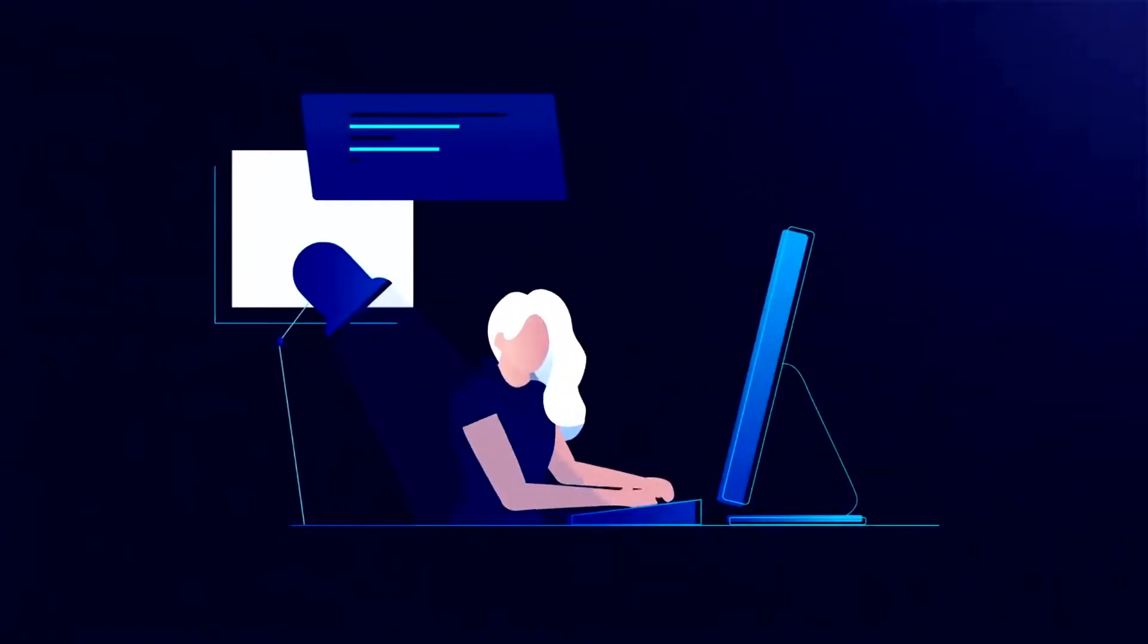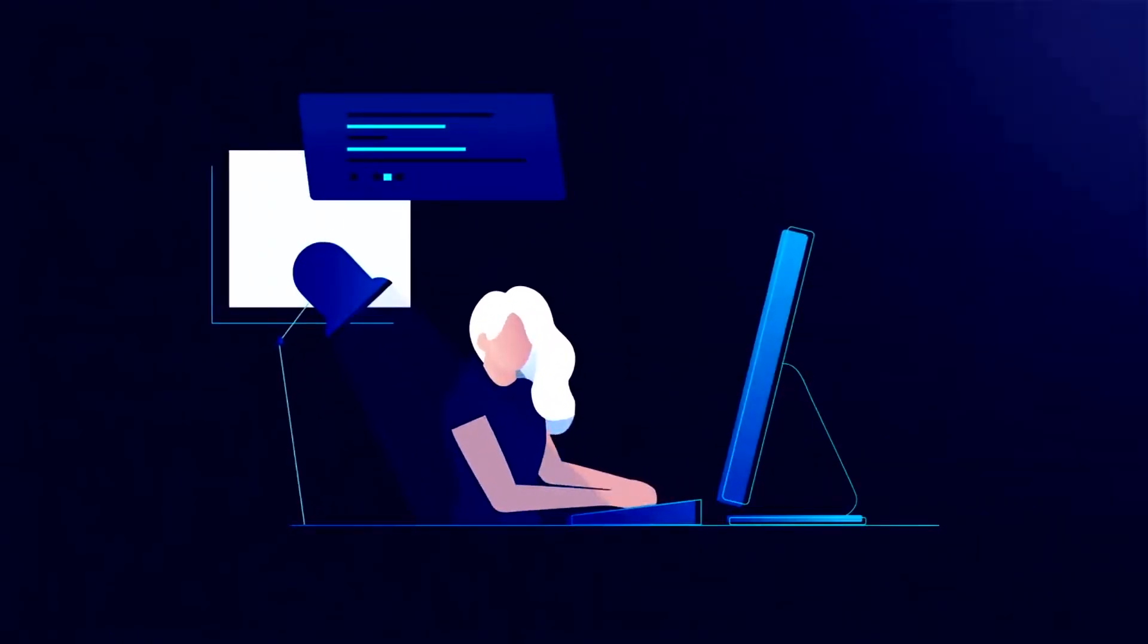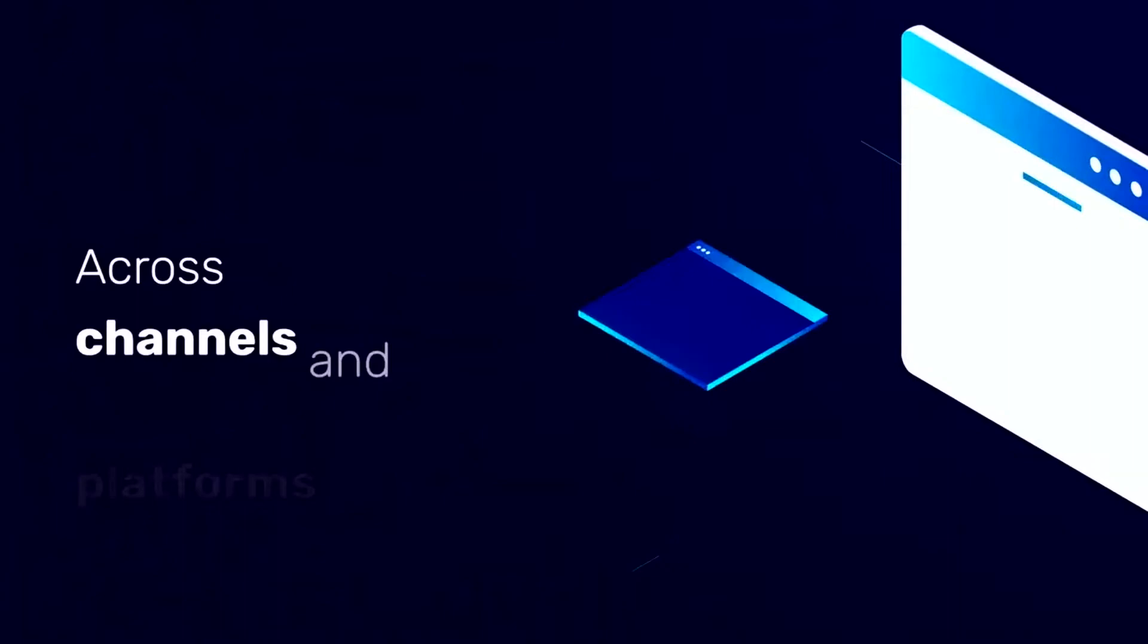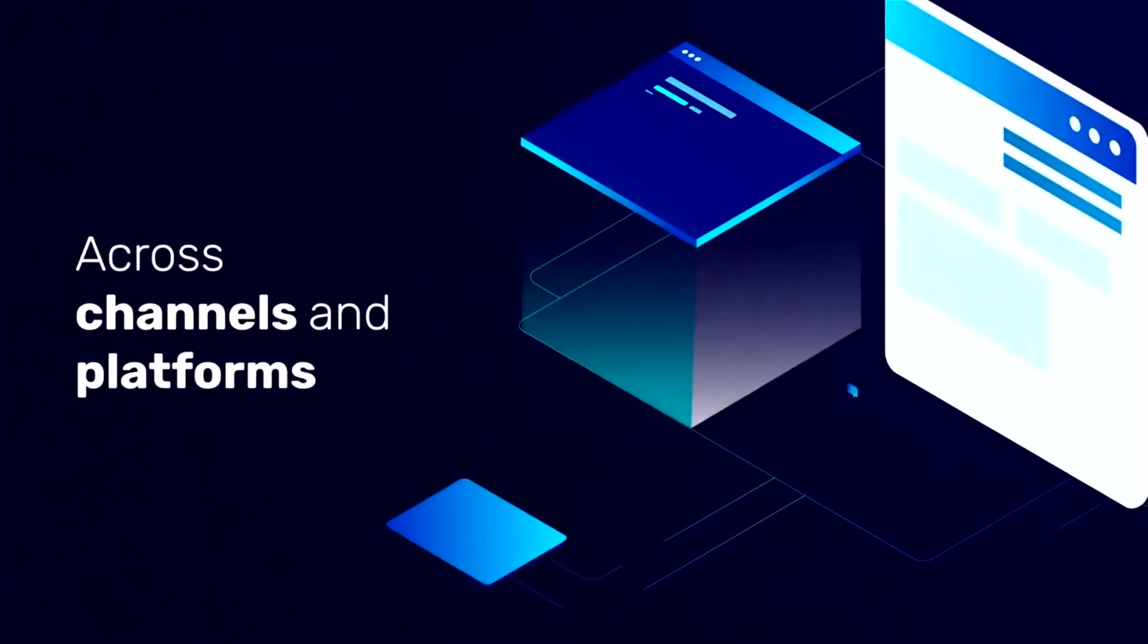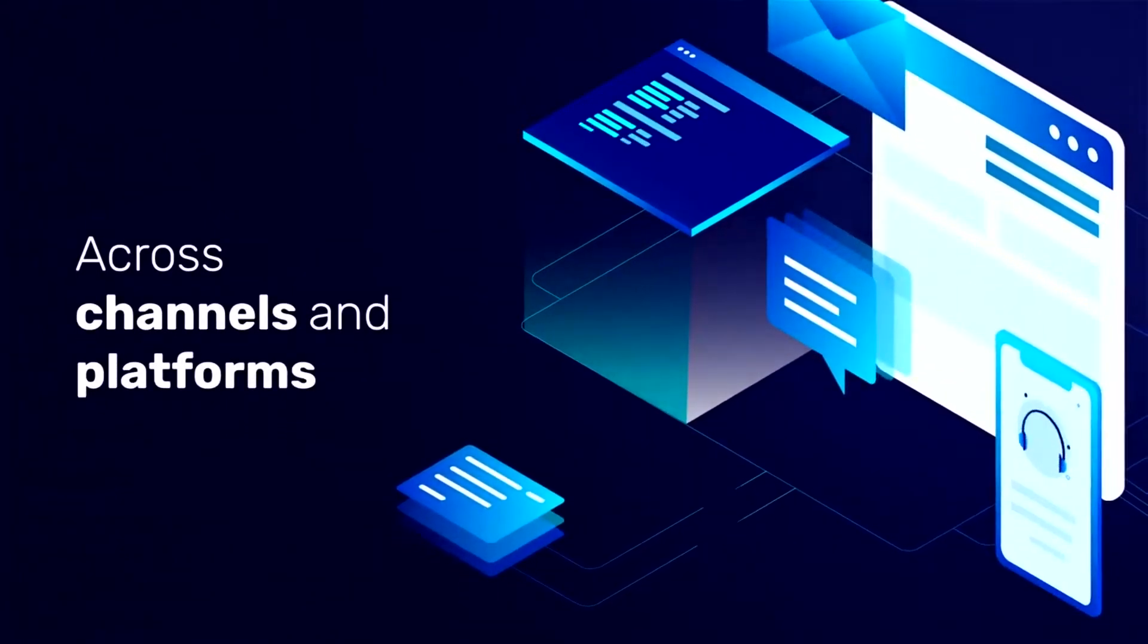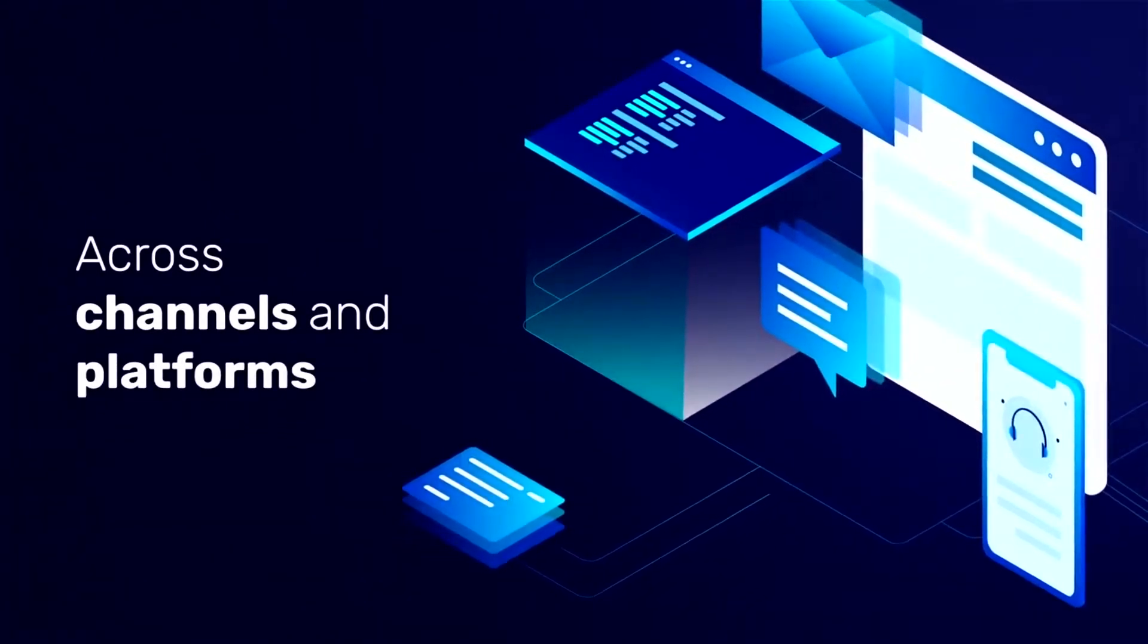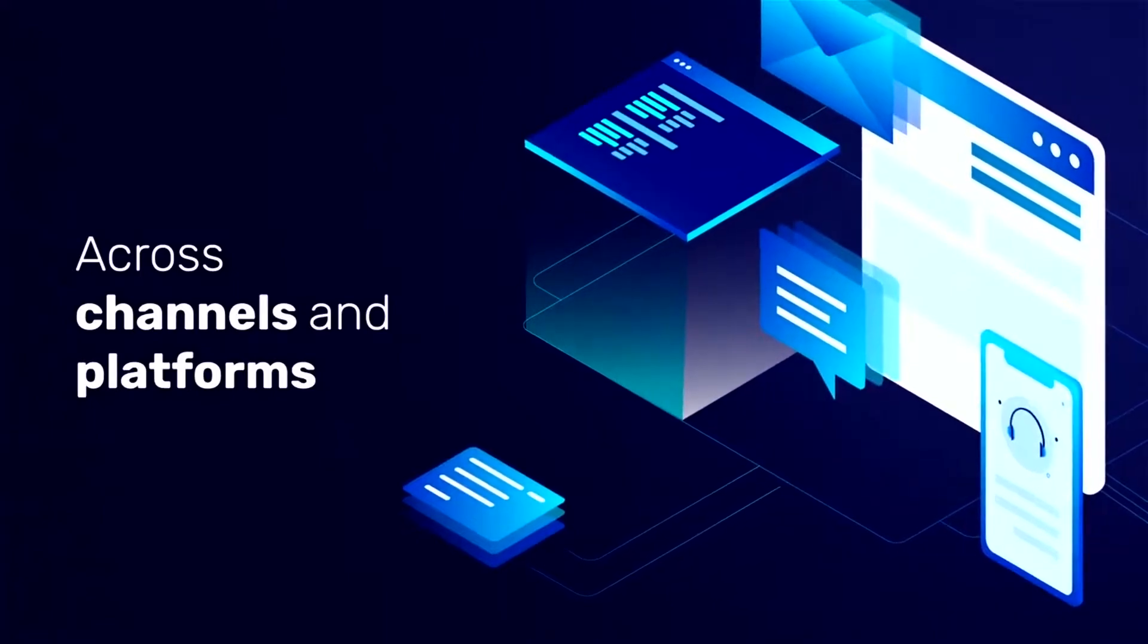As people engage with your brand, they represent themselves differently across channels and platforms through various devices and identities, anonymously or authenticated.